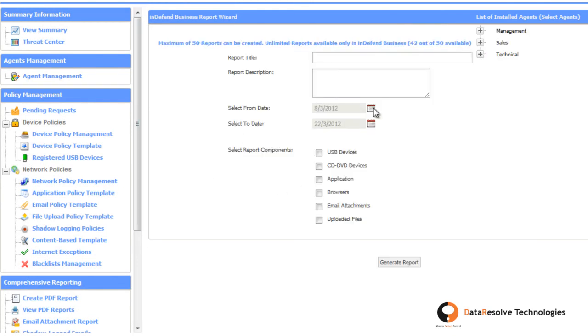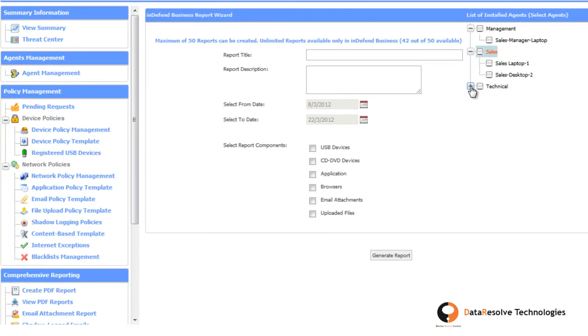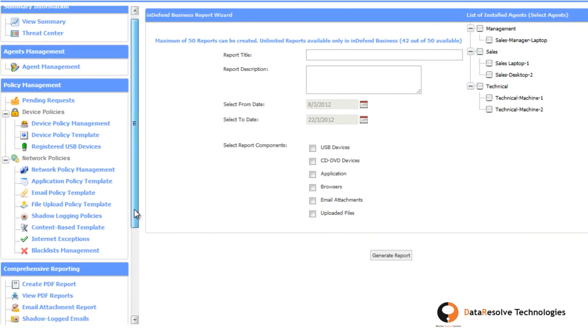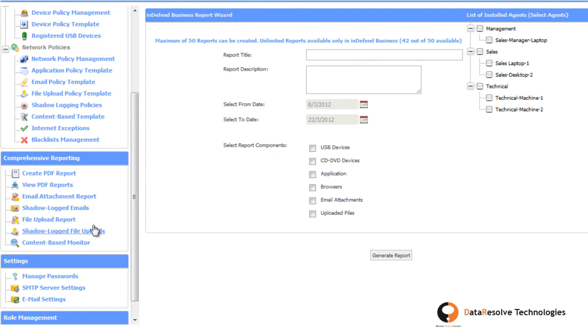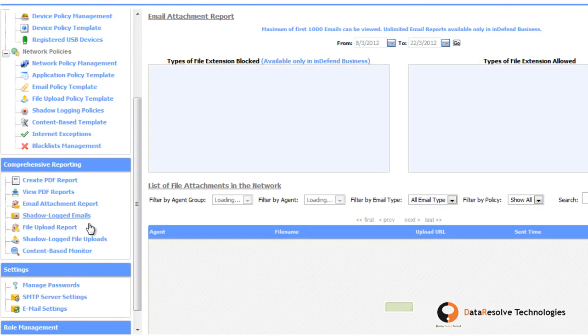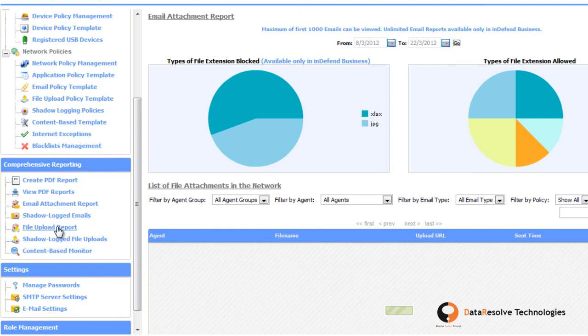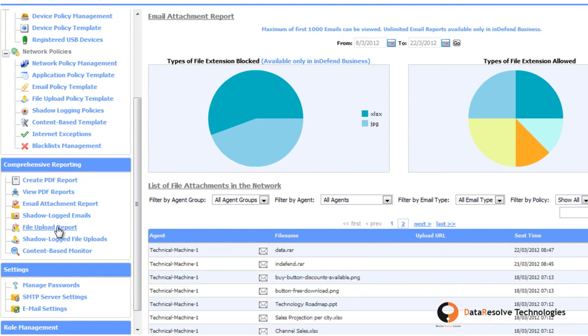Finally, you can create detailed PDF reports from the Create PDF reports section. You also have access to details of email attachments sent from any endpoint as well as files uploaded over web in the Comprehensive Reporting section.